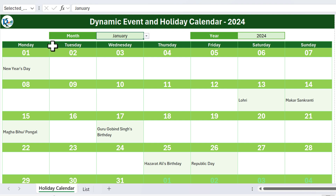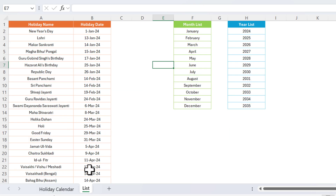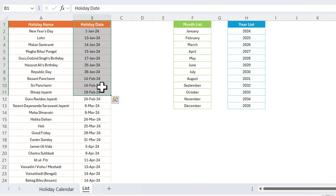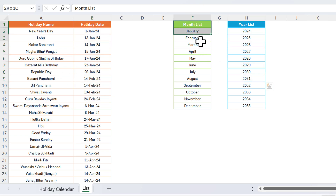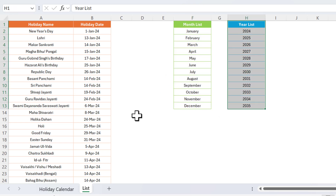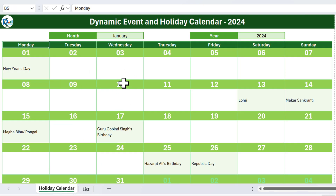To create this we haven't used any kind of VBA — it's just formula-based. Now let me show you the list of holidays. We have the holiday name and the holiday date; you can change this according to your requirement. We also have the month list and the year list.